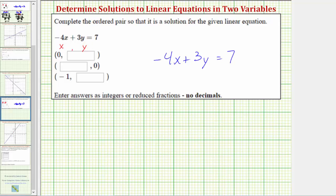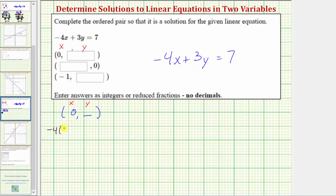If we want the ordered pair that has a known x value of zero and an unknown y value to be a solution to the given equation, we need to substitute zero for x and then solve the equation for y. Performing the substitution, we'd have negative four times x, which is zero, plus three y equals seven.